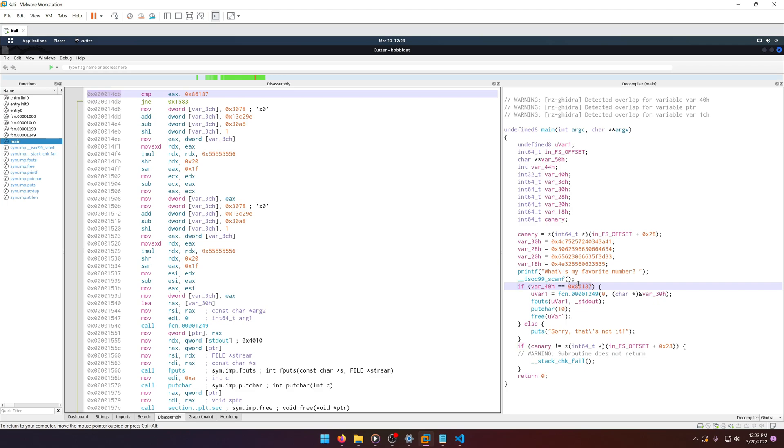So really, we just need to see what this hex value is in decimal, and then use that as our favorite number. And we should be able to get the flag from that.